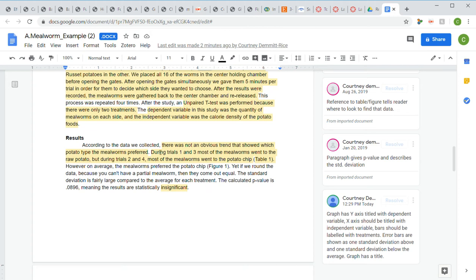In this example, they tell us there was not an obvious trend that showed which potato type the mealworms preferred — that's the trend. Then for interesting features, they note that during trials one and three most of the mealworms went to the raw potato, but during trials two and four most went to the potato chip. So they gave us a trend and then pointed out some interesting outliers.